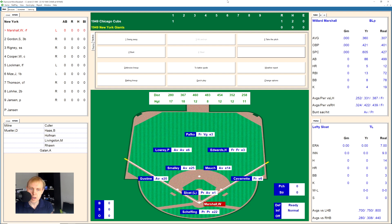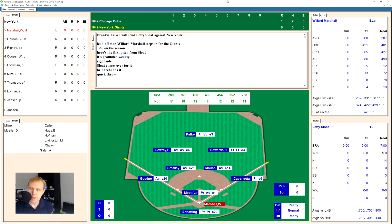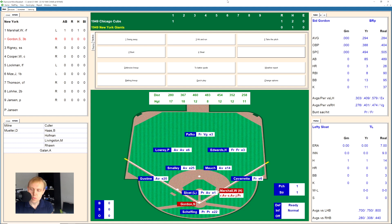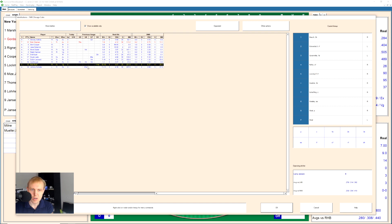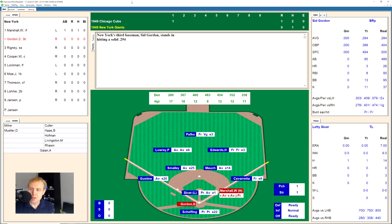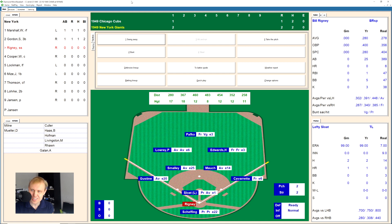Here is Marshall up against Lefty Sloat, and he gets an infield base hit. I wasn't quite sure who to start for the Cubs — do I really want to start the guy on two days rest? Maybe we could have started Rush on three. I made the decision and I'm going to stick with it. Here is Sid Gordon, and he hits one down the left field line — that is gone for a home run! It's 2-1 Giants.